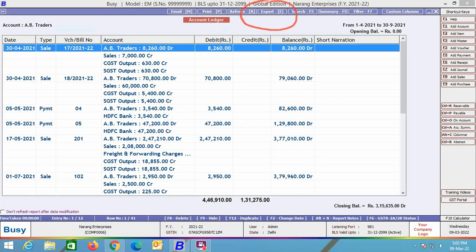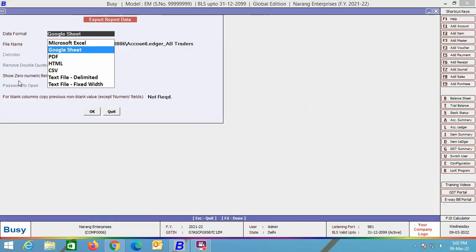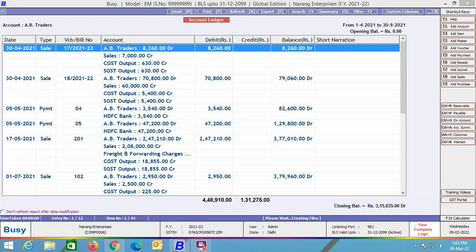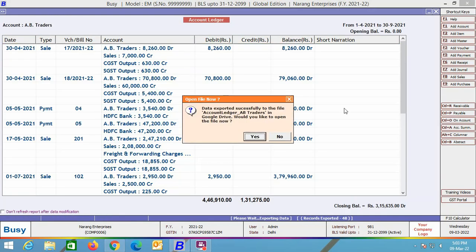We are opening the account ledger. At the top of the report, an Export button is provided. Click this button. Next, select the data format as Google Sheet. Many options are provided, but currently on Google Drive you can export reports only in Google Sheet format. After selecting the format, click OK. BUSY shows a message that data has been exported successfully to the file — account ledger and then the name of the party. Do you want to open this file? Click Yes.